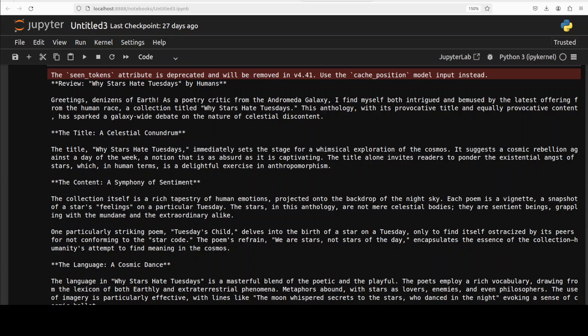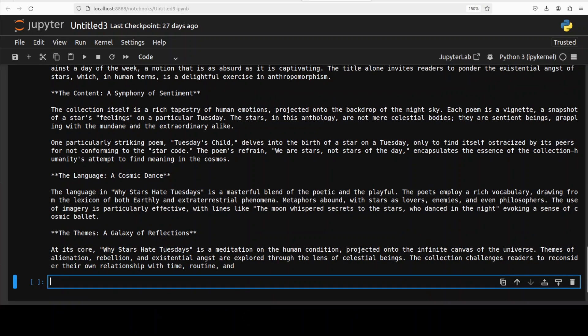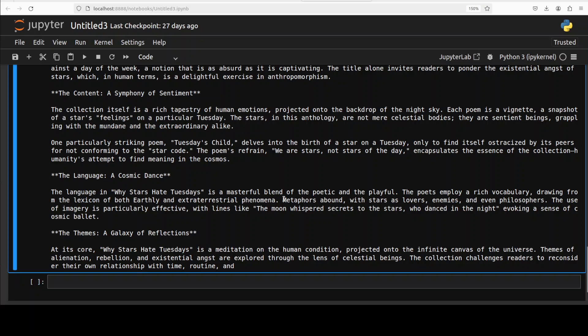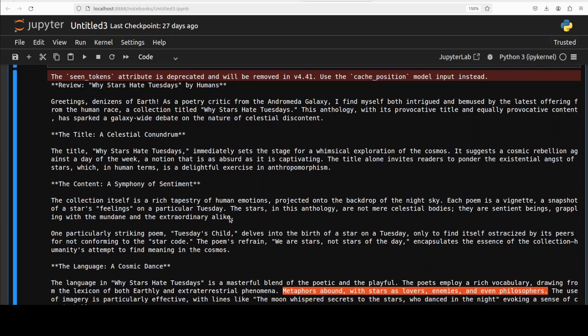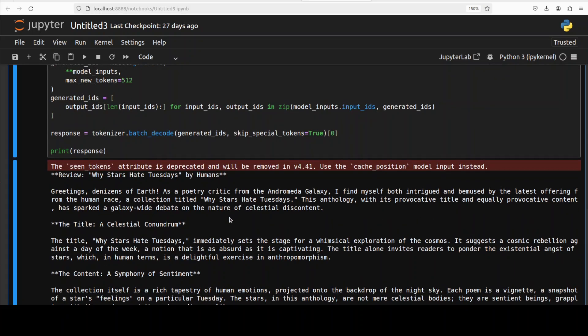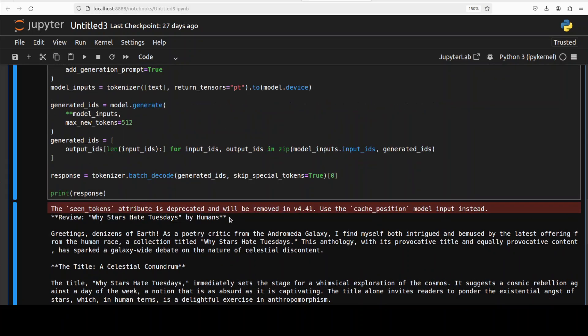Then the content is 'Symphony of Sentiment', then the language is 'Cosmic Dance', and this is a theme and it is going on and on. And if you read through this, look at the prose: 'Metaphors abound with stars as lovers, enemies, and even philosophers. The use of imagery is particularly effective with lines like the moon whispered secrets to the star who danced in the night, evoking a sense of cosmic palette.' So really good stuff. So I think a very high quality model in terms of language.